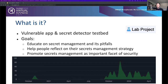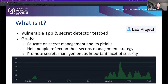We have a few goals. We think secrets management is special, so we would love to educate people on secrets management and its pitfalls. We would like to help people reflect on their secrets management strategy. While doing exercises in our vulnerable app, ask yourself: are we doing something similar? Are we at risk? Have I seen somebody in my organization doing something similar? Should I improve my strategy? And of course, try to promote secrets management as an important facet of security.